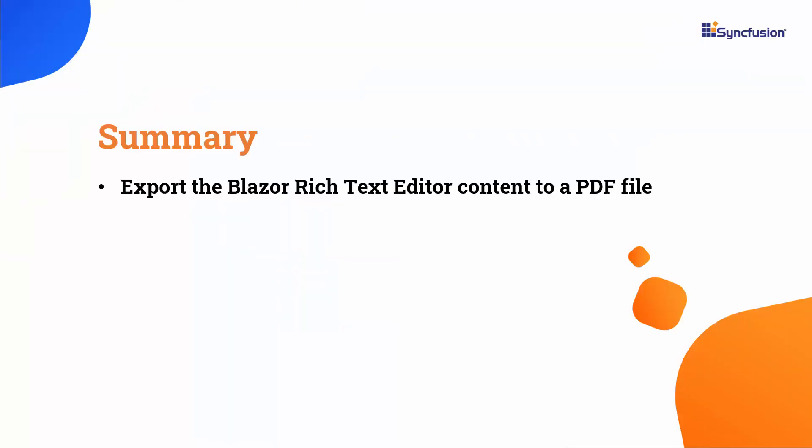Now let me summarize the key takeaways from this video. I covered how to export rich text editor content to PDF file. For more information on the RTE's features, check out the documentation link provided in this video's description. If you would like to see the working code of this example, you can download it from the GitHub link in the description below.